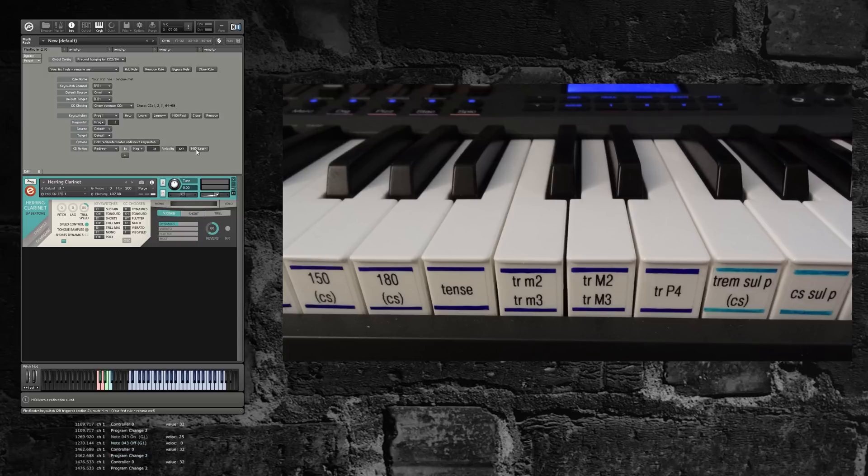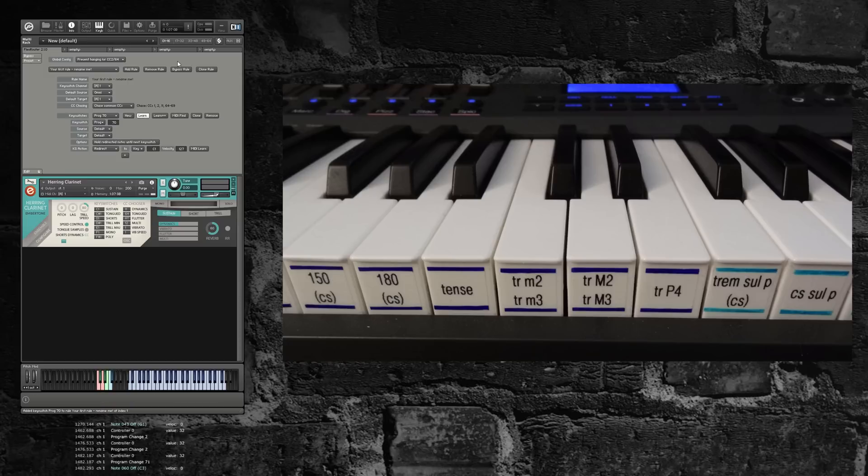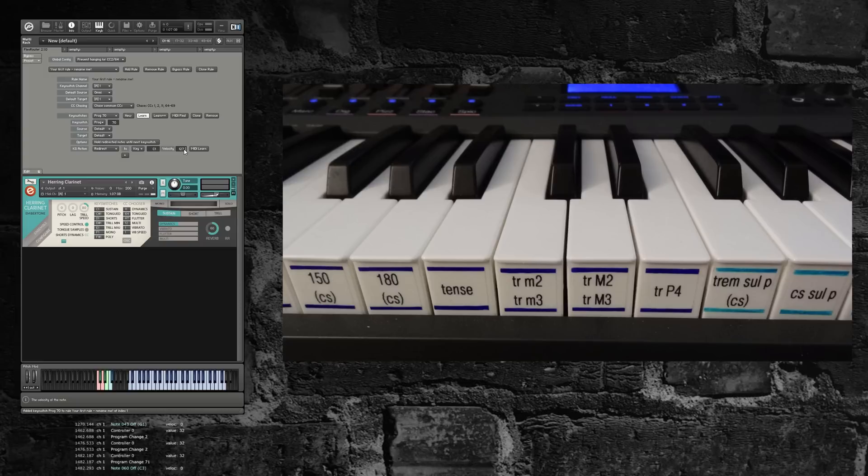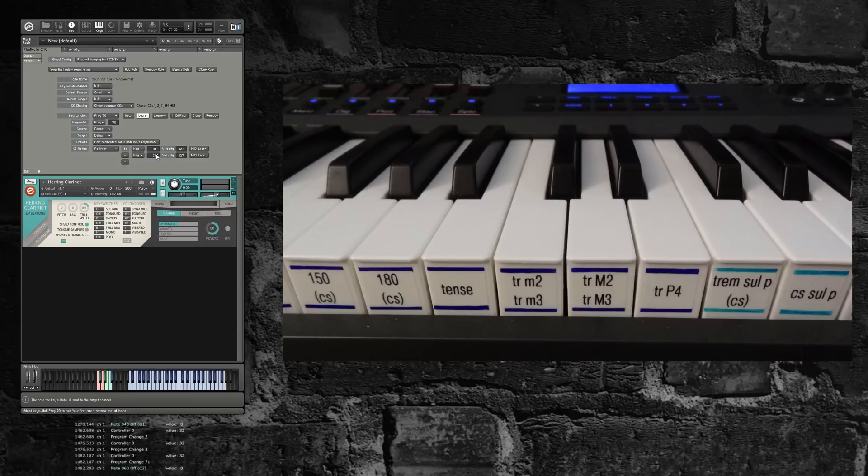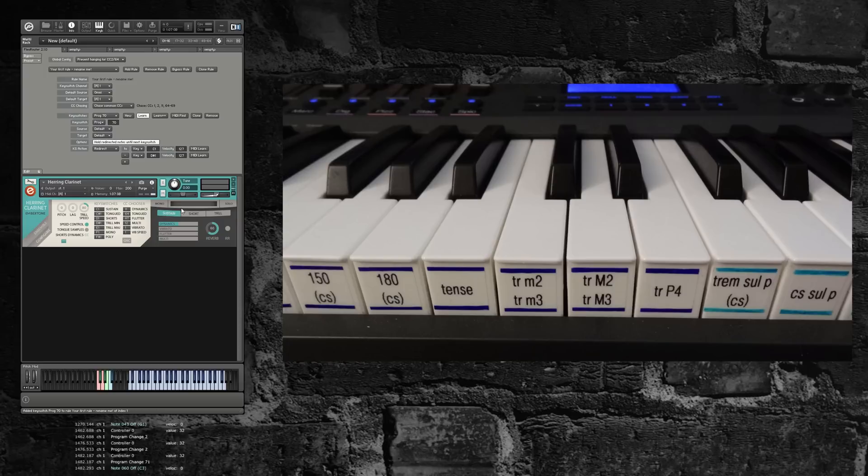Now we're going to configure the trill. I'm going to learn my button on the keyboard for trill. That's a minor second. And that is D-sharp one. I'm going to actually keep this C1 to switch to sustains in case I'm in shorts, and then add the key switch for D-sharp one. Then click the option to hold those redirected notes.